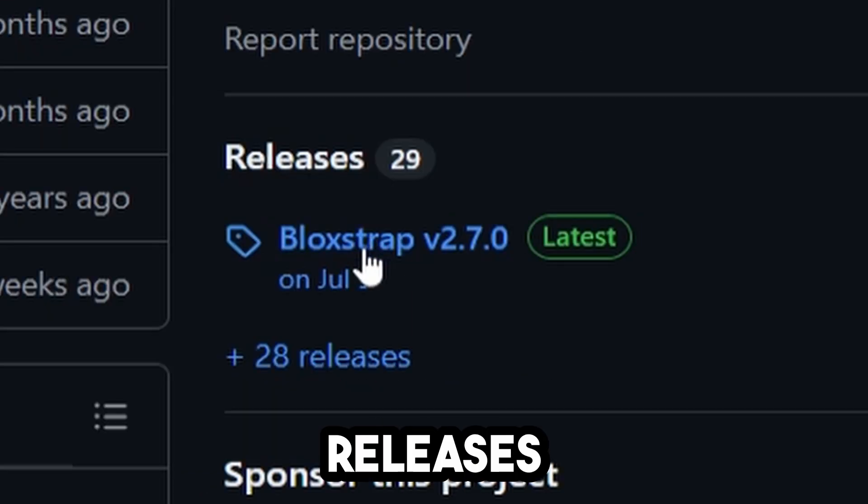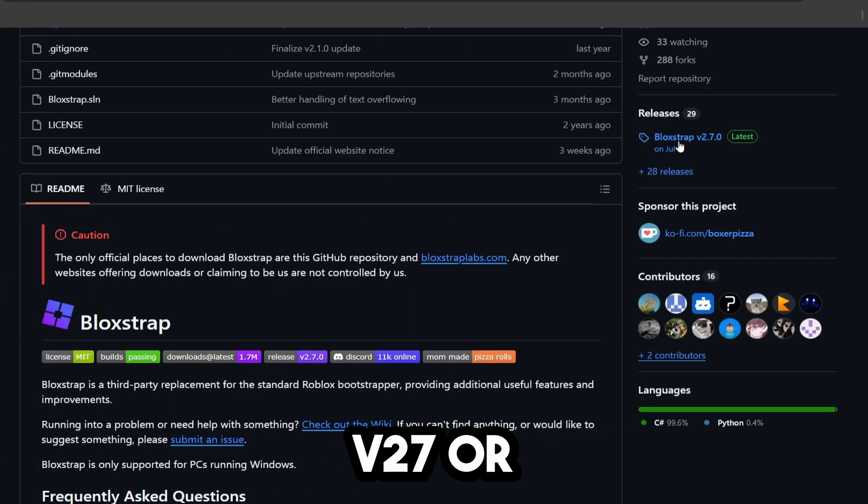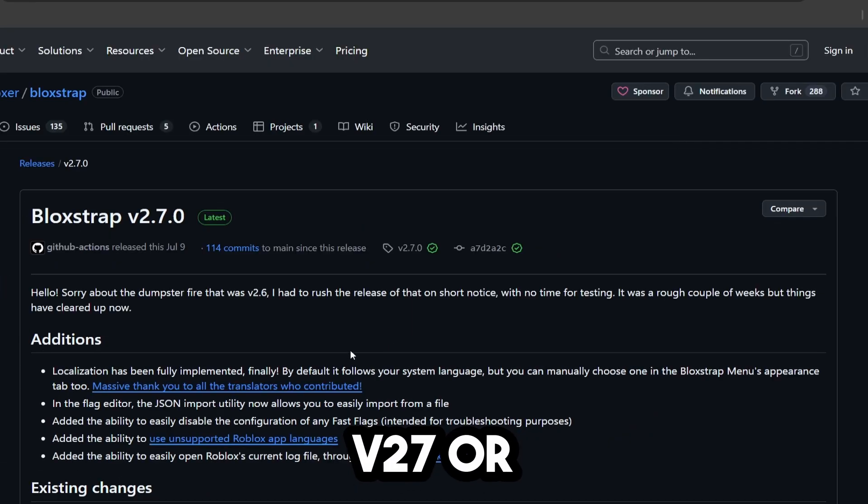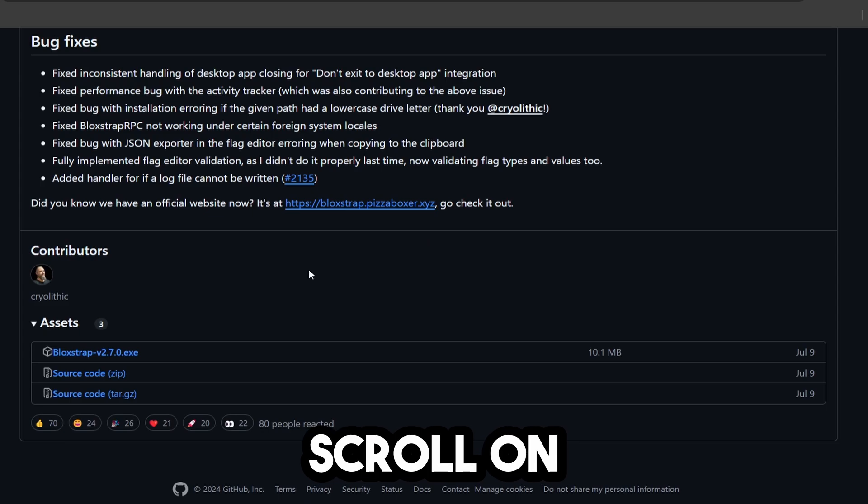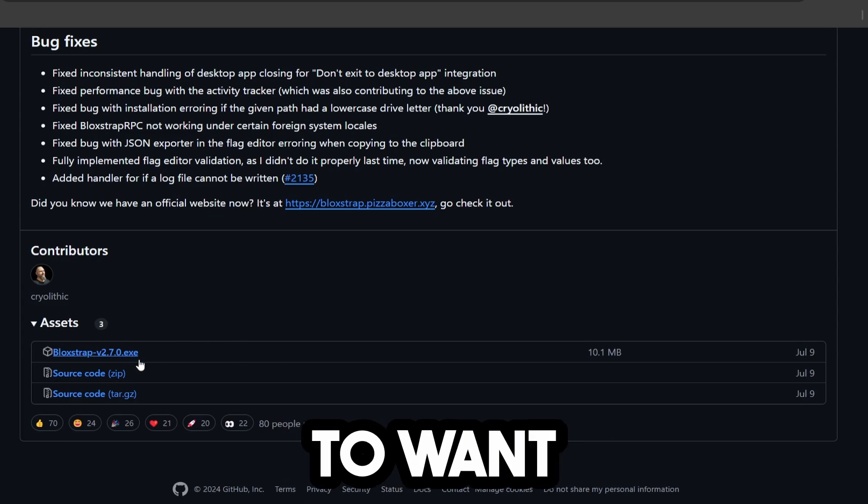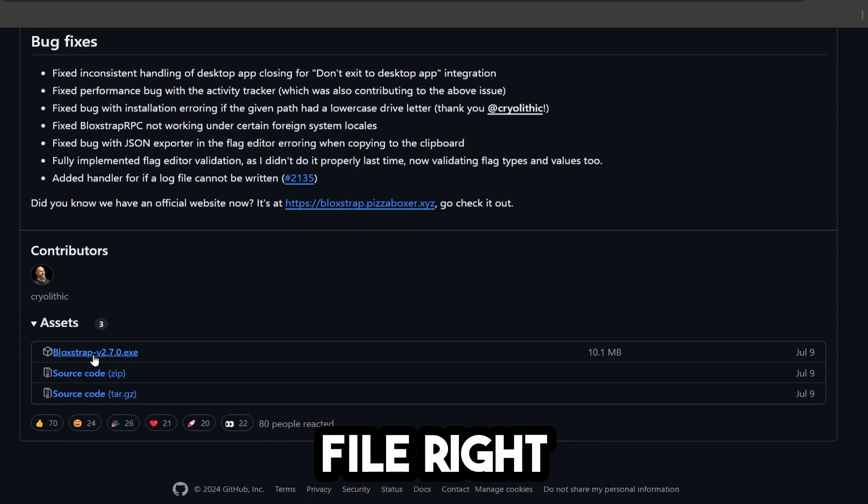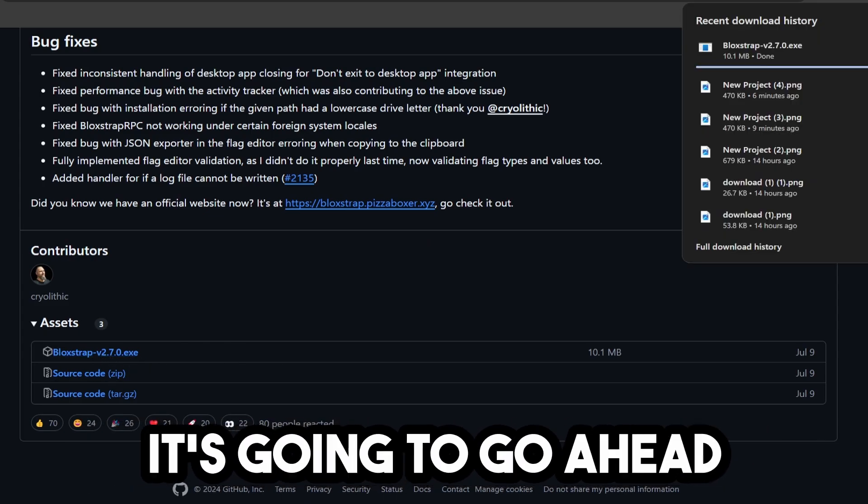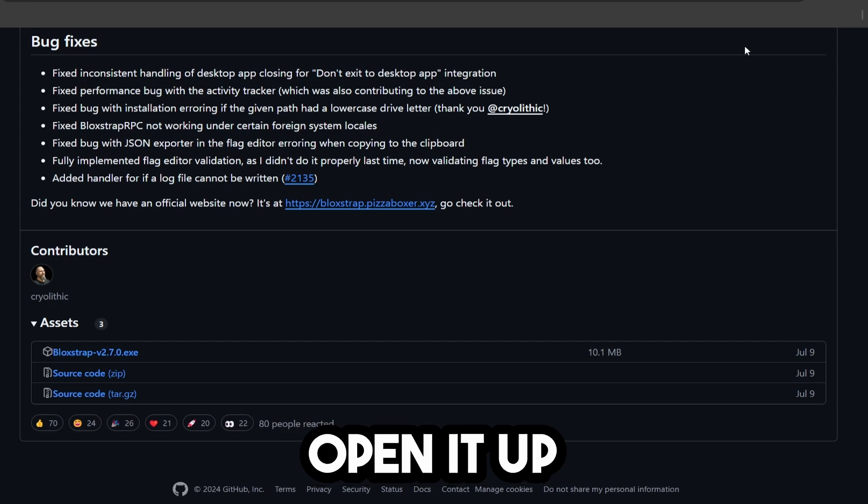You're going to go to the releases and click on Blockstrap v2.7, or whatever the newest release is, then scroll down to the bottom and download this exe file right here. It's going to download, and then you're going to open it up.